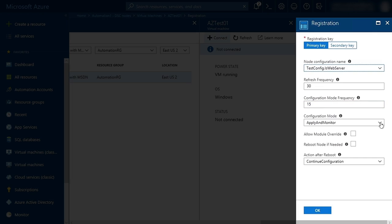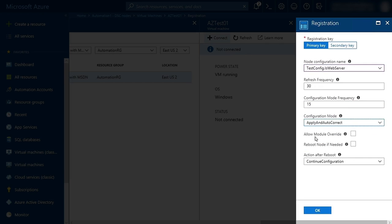Under Configuration Mode, I'm going to change to Apply and Autocorrect. This means that if any of the configurations drift, DSC will autocorrect them.